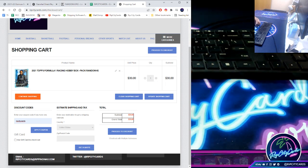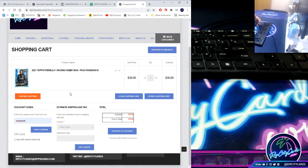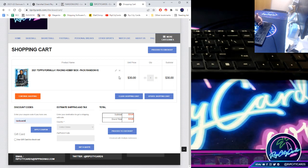Also, if you have any break credit, it's going to show up here. I do give out break credit from time to time, so in case you're wondering where you can see that, just view your shopping cart and any break credit you got will show up on the screen.